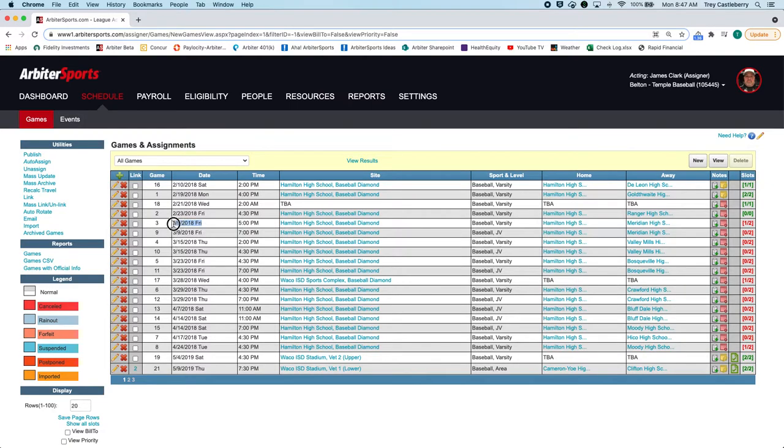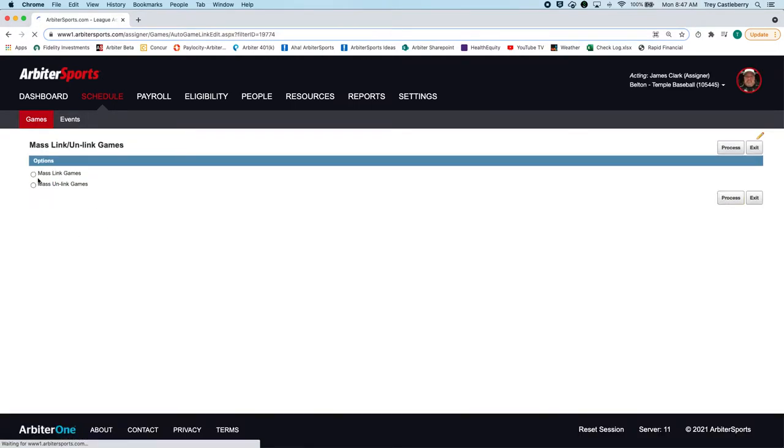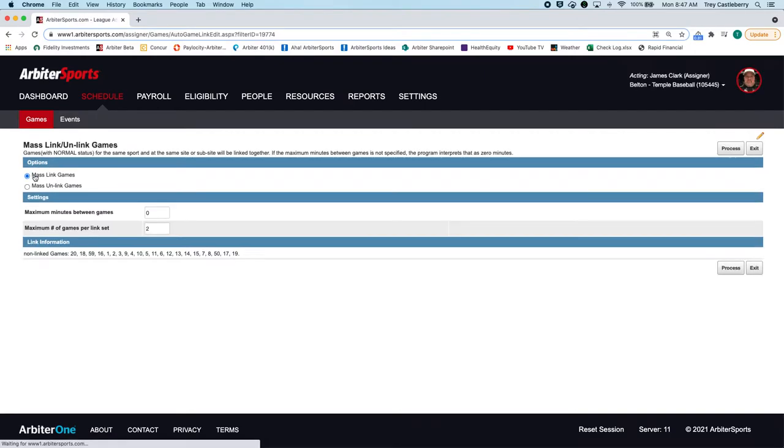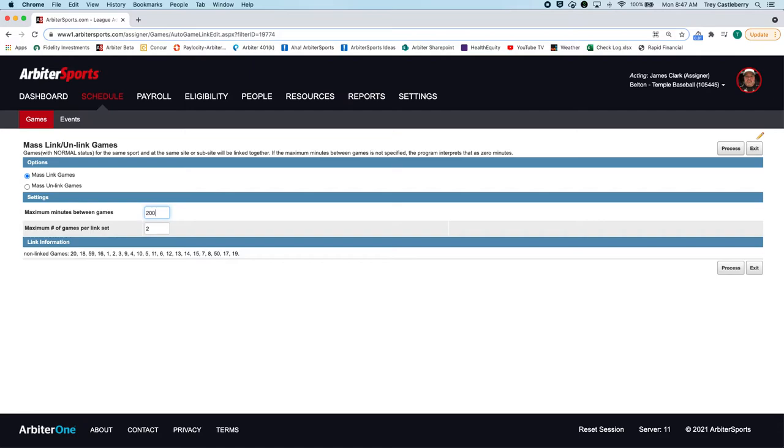Right here, 39 to 39, so these two games right here should be linked together. If I come over here to mass link and say I want to mass link games, then I can give it my parameters: maximum minutes between games—I always just put 200, I make it really wide so I know that the system is going to encompass everything—and then the maximum number of games per link set.